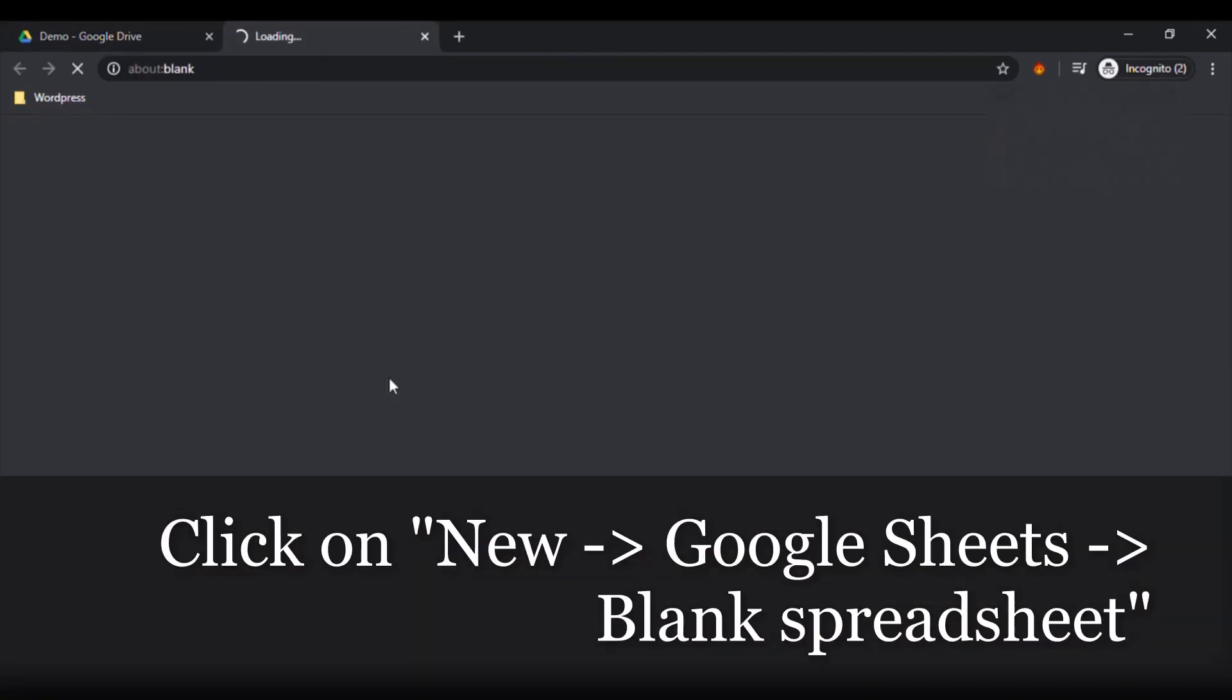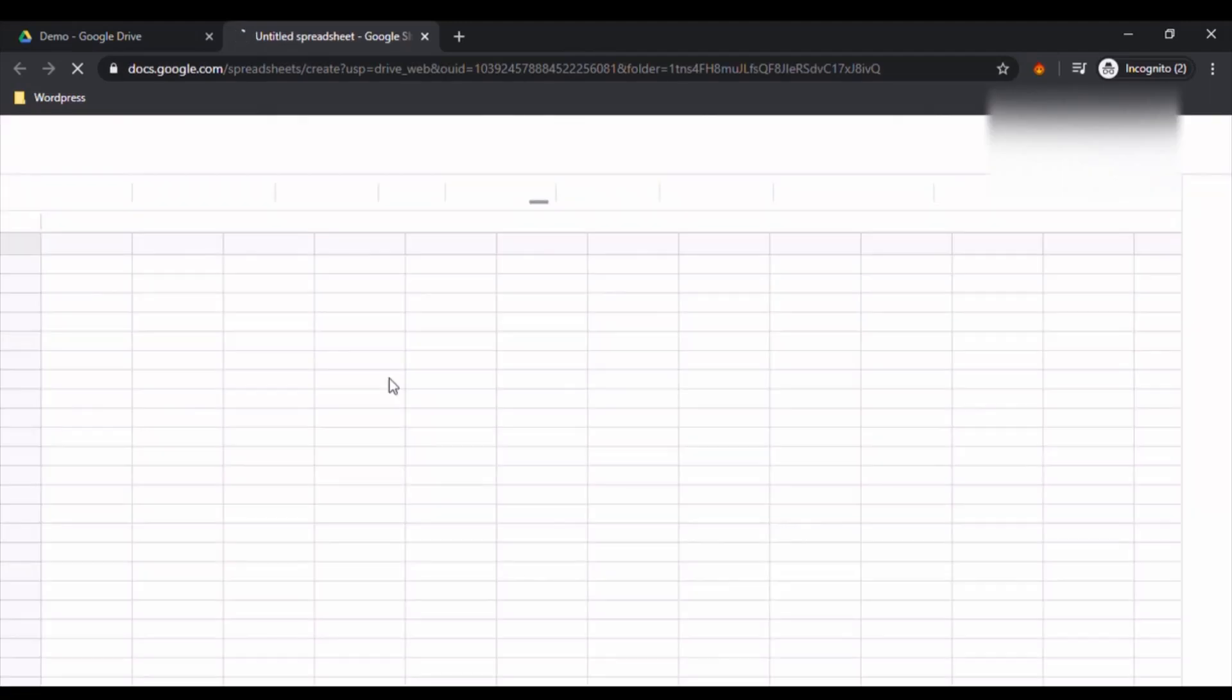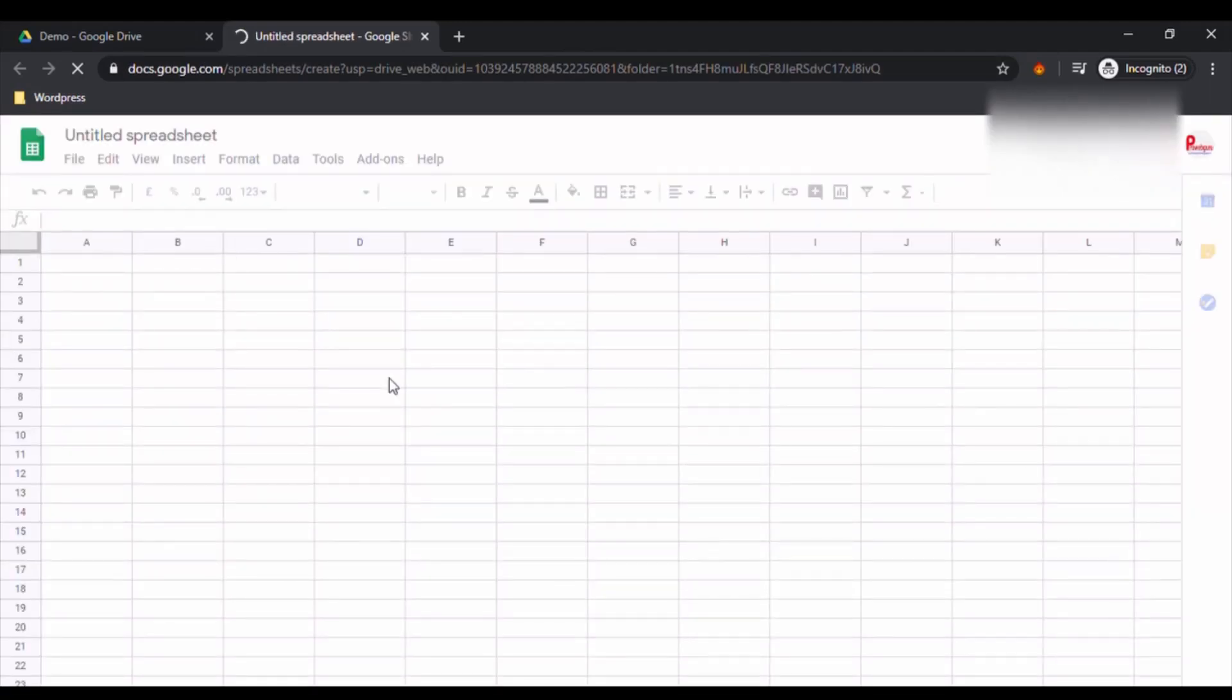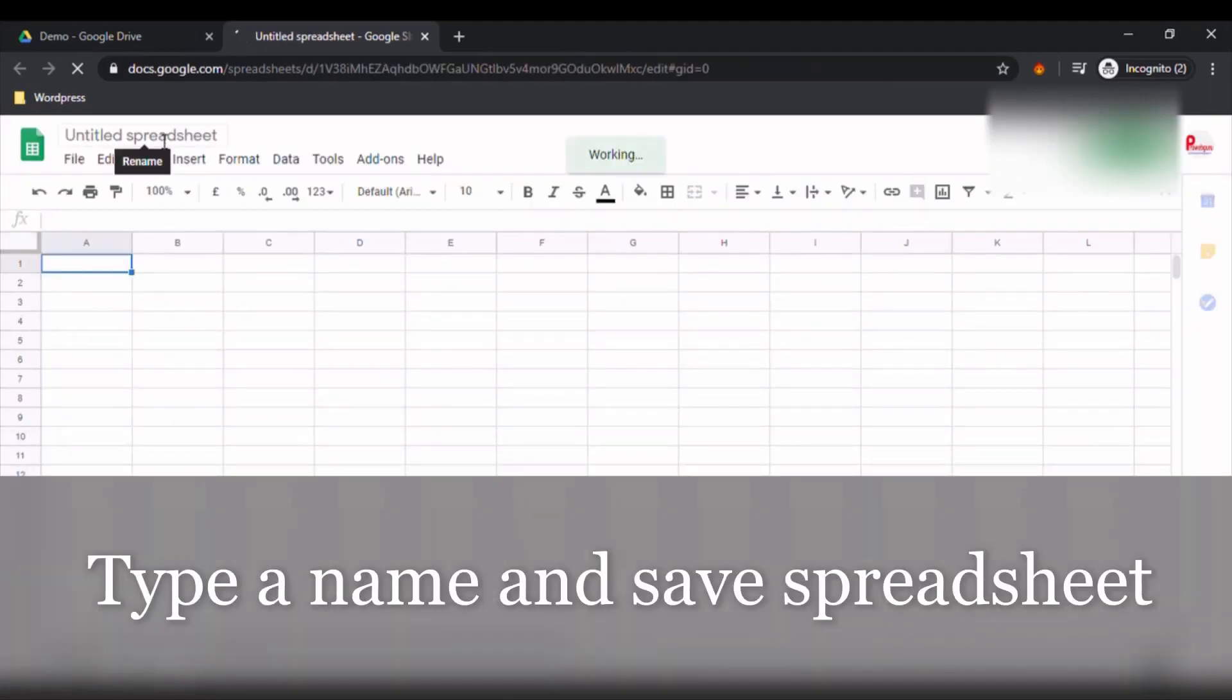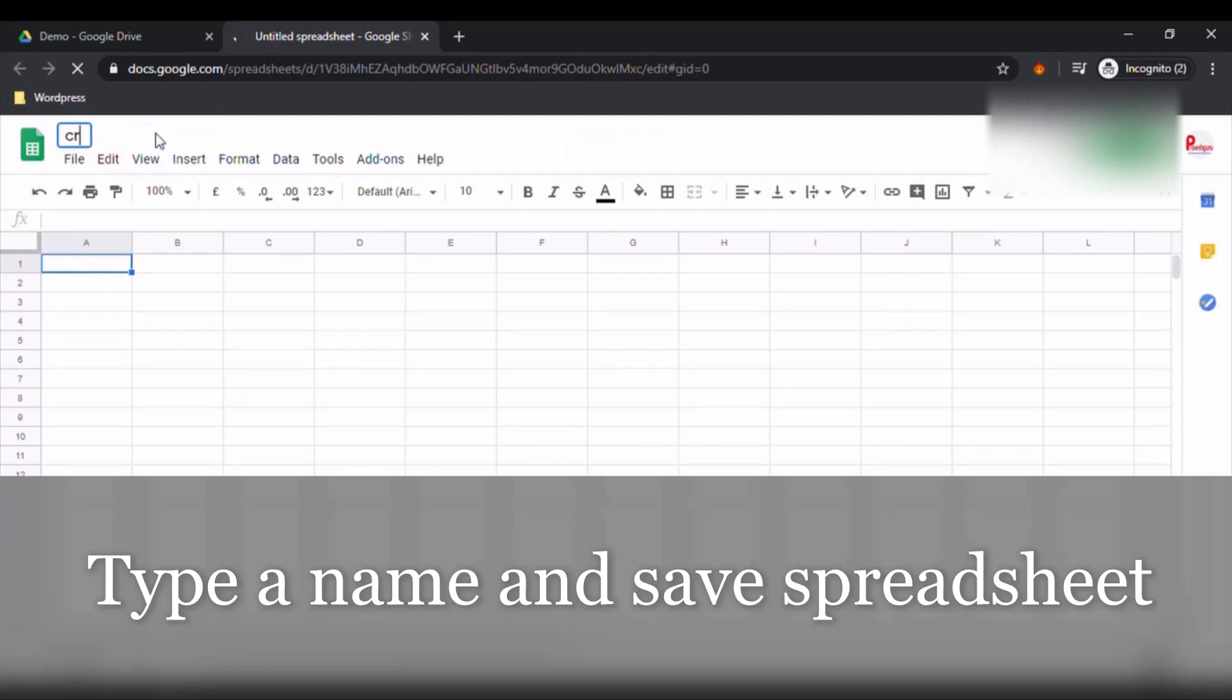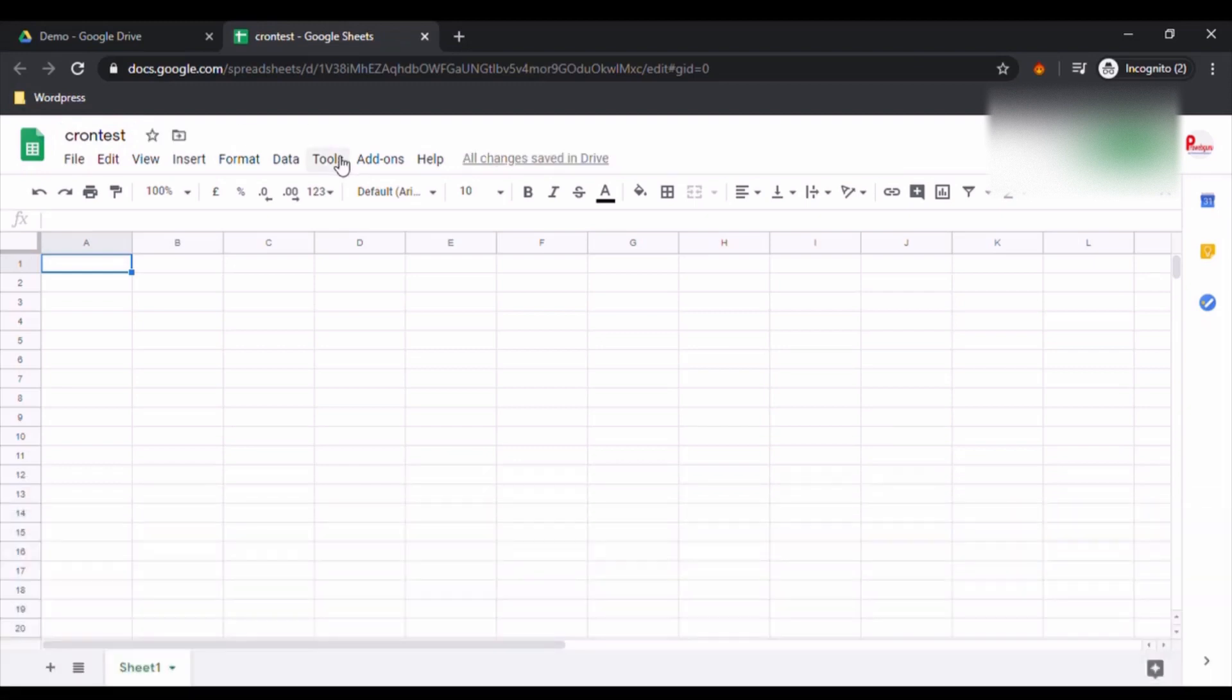Once this is open, let's save our spreadsheet with some name, so I am going to name it as Crontest. Save it. Then next, what we have to do is go to Script Editor, Tools, Script Editor.